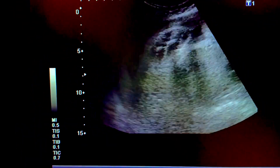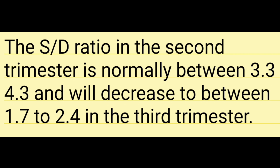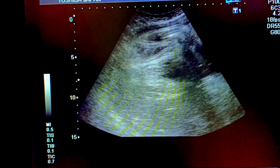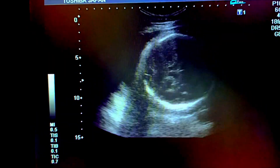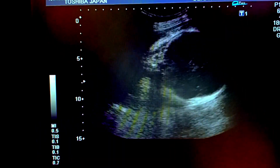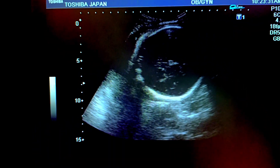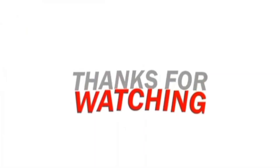See the gender — it is very clear. The S/D ratio in the second trimester is between 3.3 to 4.3, and it decreases to 1.7 to 2.4 in the third trimester. The S/D ratio basically shows resistance to blood flow in the blood vessels that go to the fetus. Thanks for watching this video.